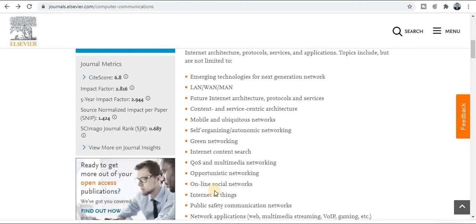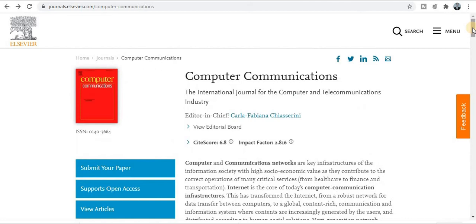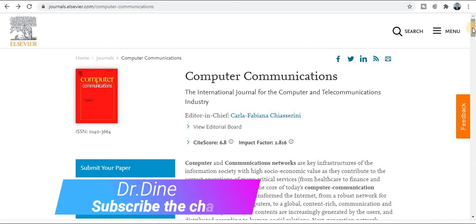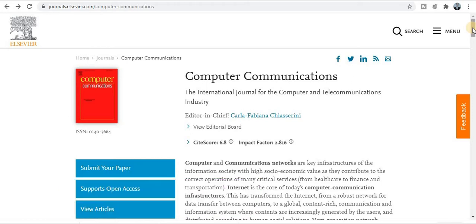Before starting, I would like to thank you all for your love. The first publisher is Elsevier. The journal is Computer Communications — this is a one-month publication, meaning within a month your paper will get published in a Scopus-indexed and SCI-indexed journal. This is especially related to computer and communication, telecommunication, electronic, computer science, IT engineering, and IT research areas.